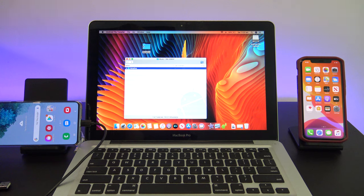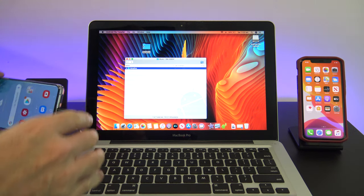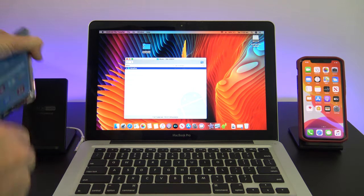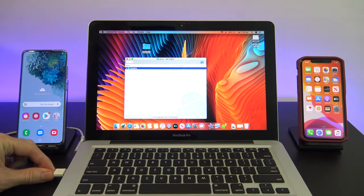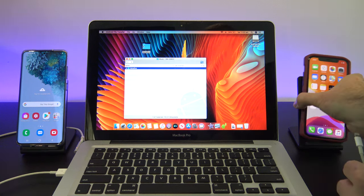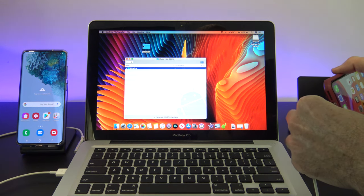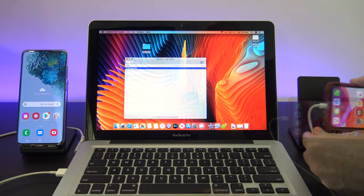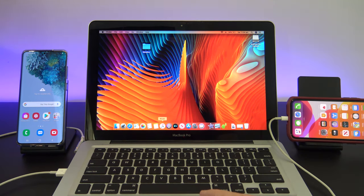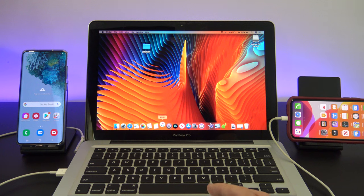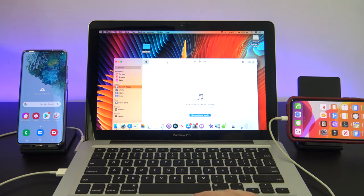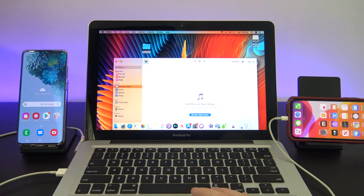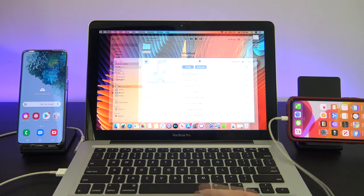Once your music is copied, you can unplug your Android device. You are finished with it now. Next, plug in your iPhone, your iPad, or iPod. Open up your Apple Music or your iTunes, and then drag your music folder from the desktop into your Music or iTunes.